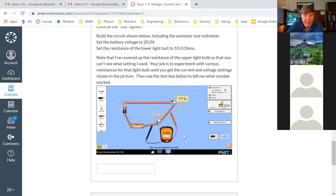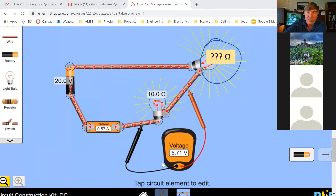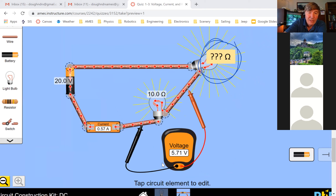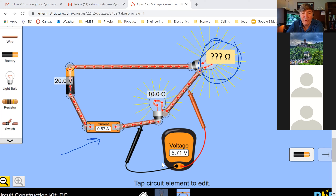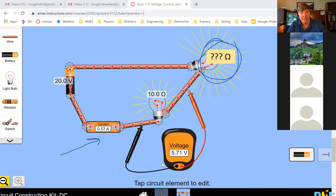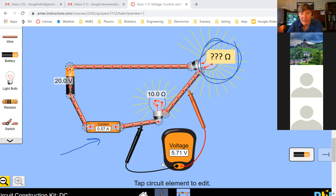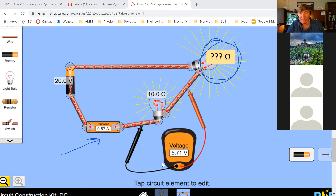I wanted you guys to create some online circuits. I wanted the battery voltage at 20, the lower light bulb resistance at 100, and then experiment with various resistances for the upper light bulb until you got a current equal to 5.7. So hang on while I pause sharing and open up a new folder.